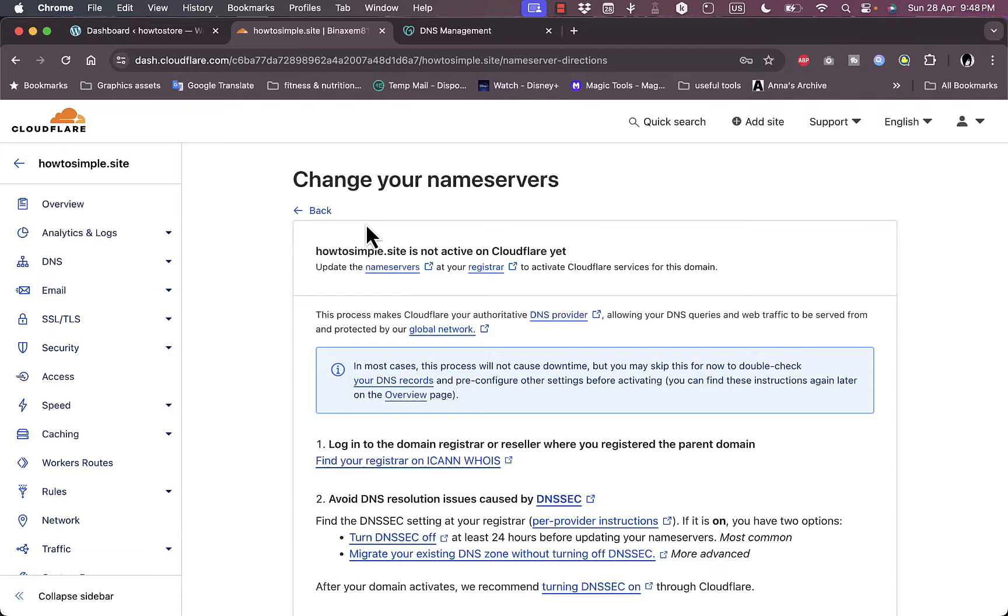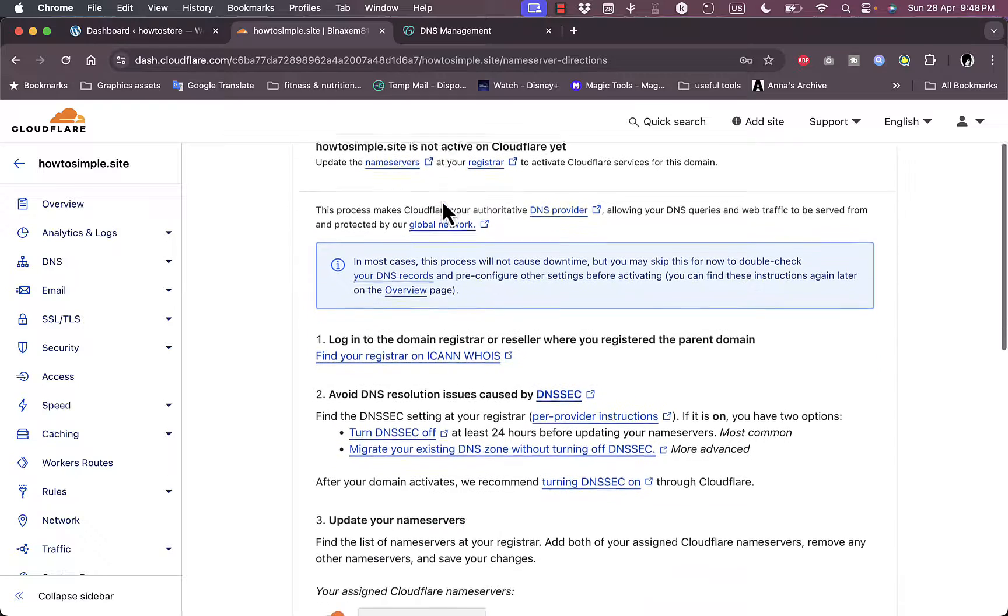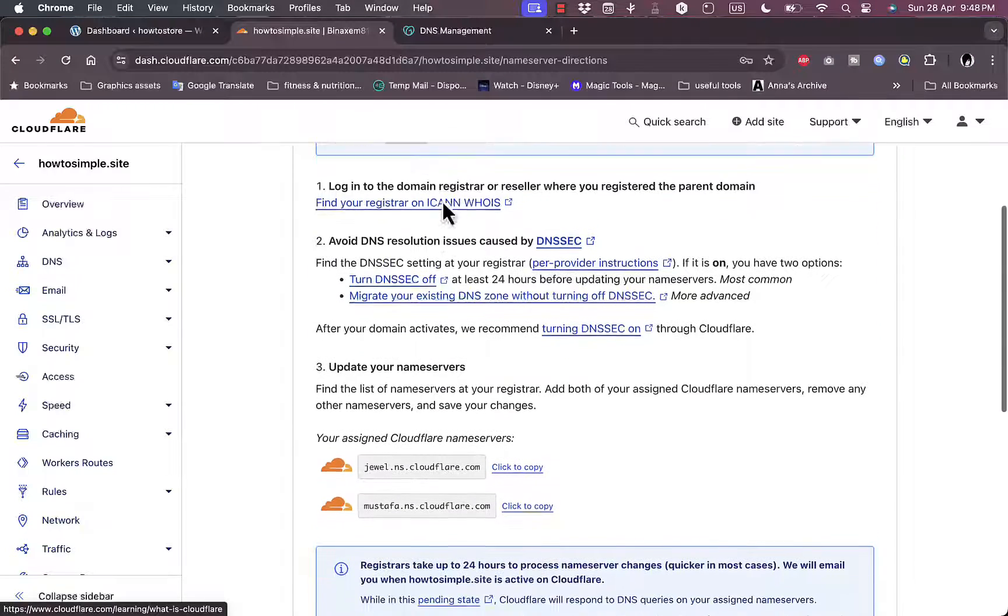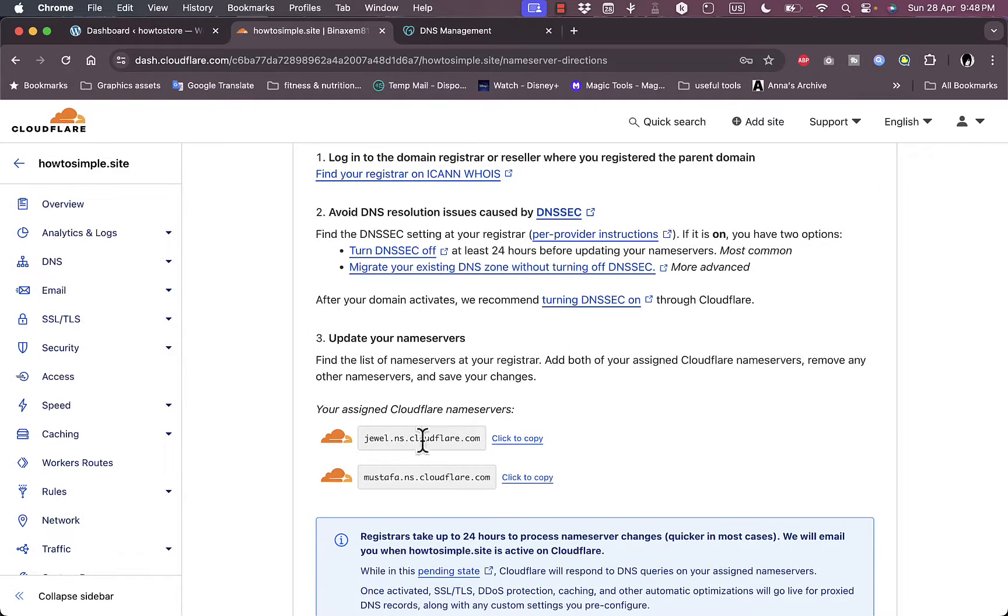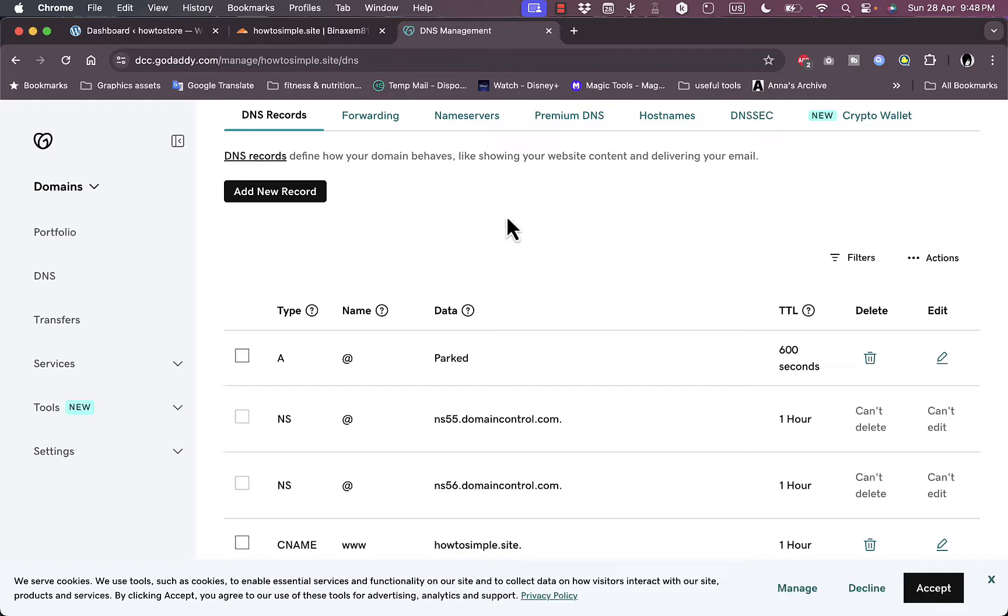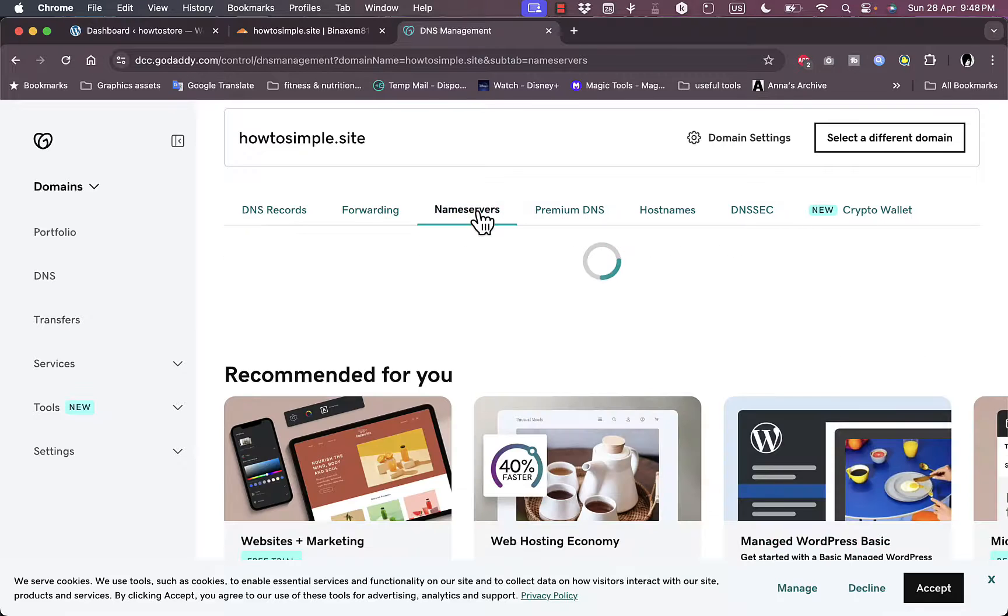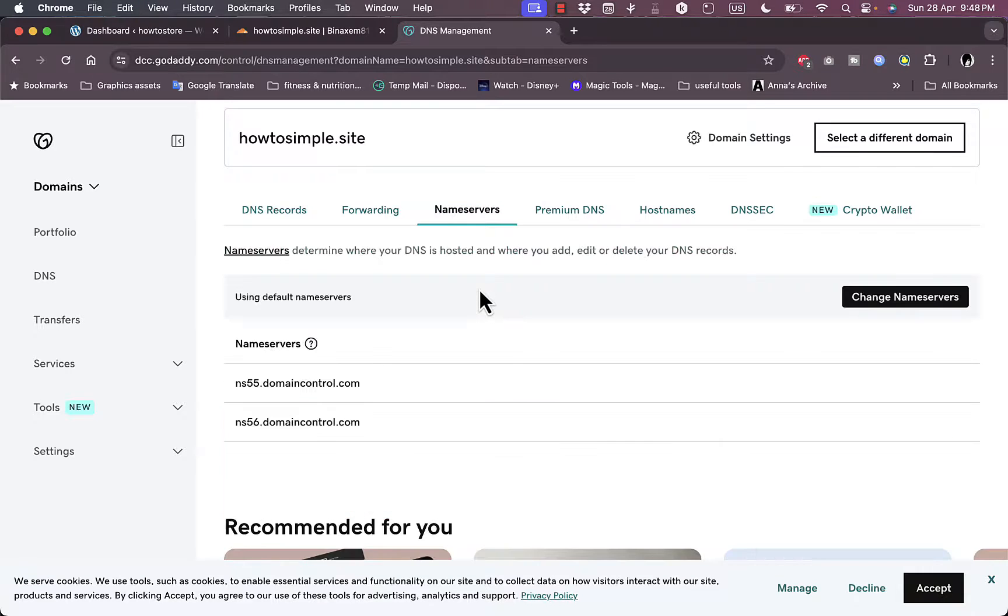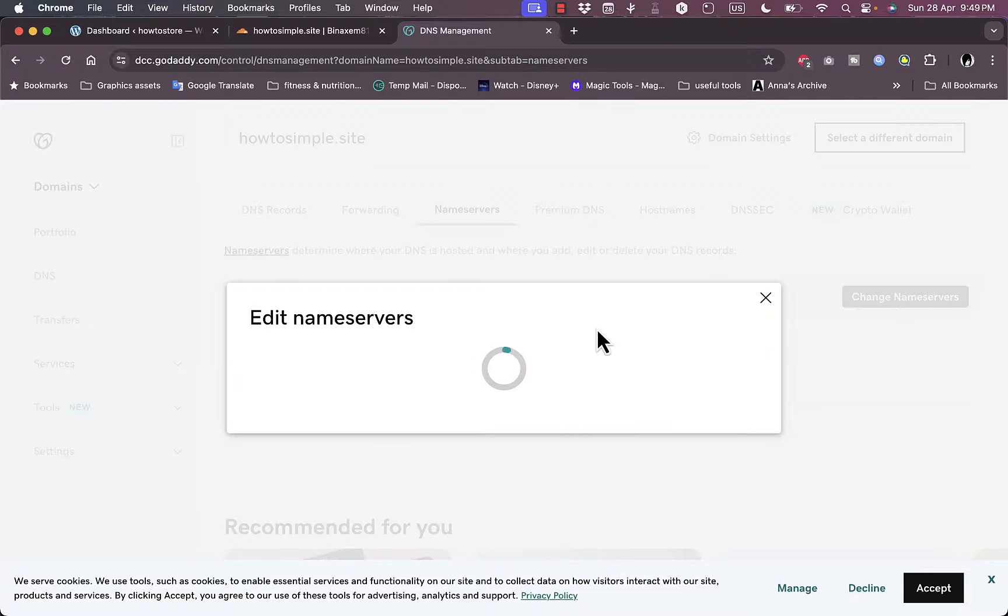And they tell you now that howtosimple.site is not active on Cloudflare. That's because I need to update the name servers on my DNS records on the custom domain name. If I scroll down here I can see how to update your name servers. So I need to assign new name servers to my domain name. If I go here and go to here instead of in DNS records, if I view the name servers, you'll see here that you have two name servers which are the default ones provided by GoDaddy. Here I click on change name servers.